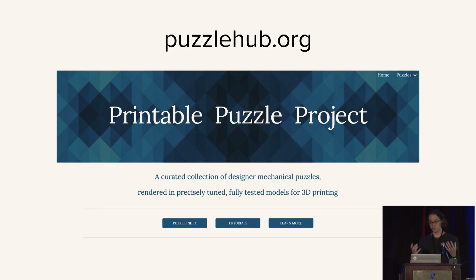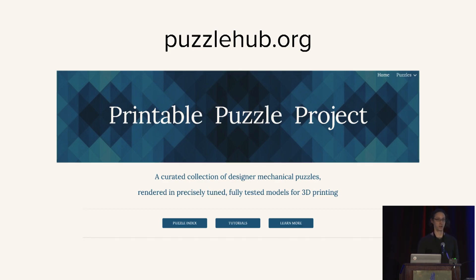So if you have a 3D printer at home, you can go to puzzlehub.org and you can download these designs and print copies for yourself.